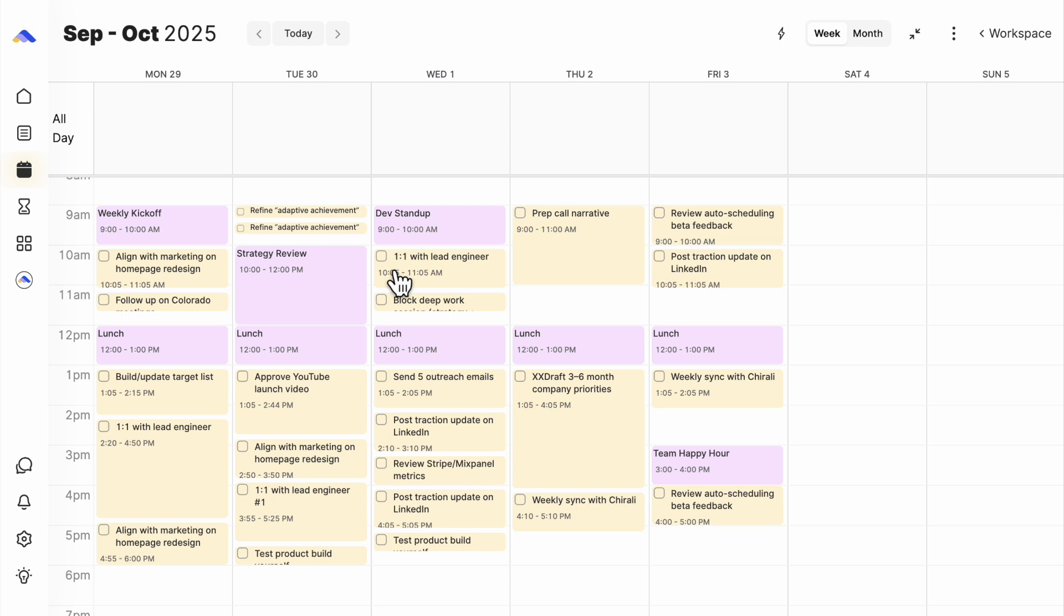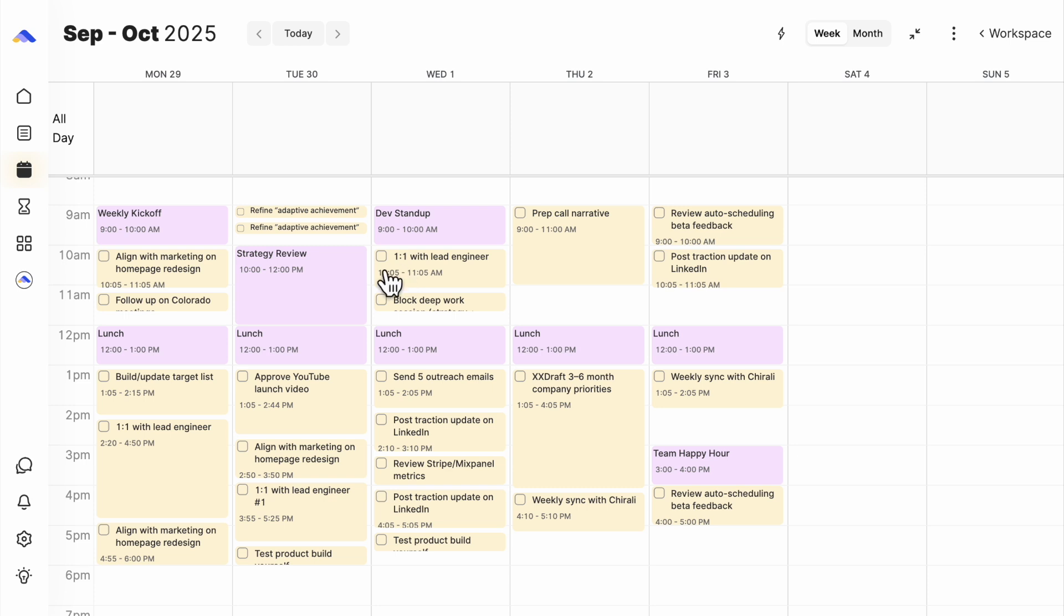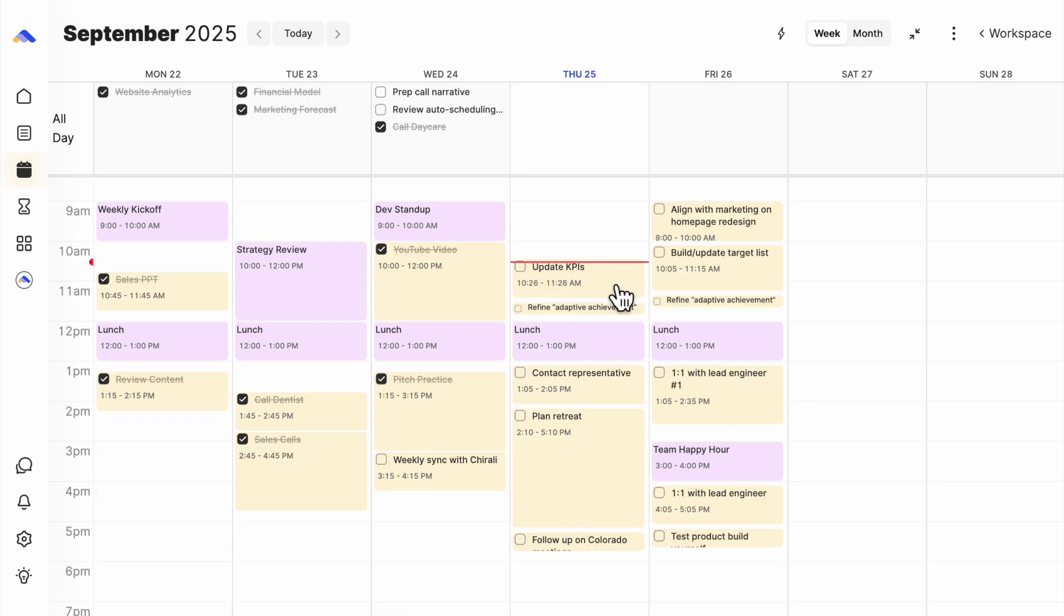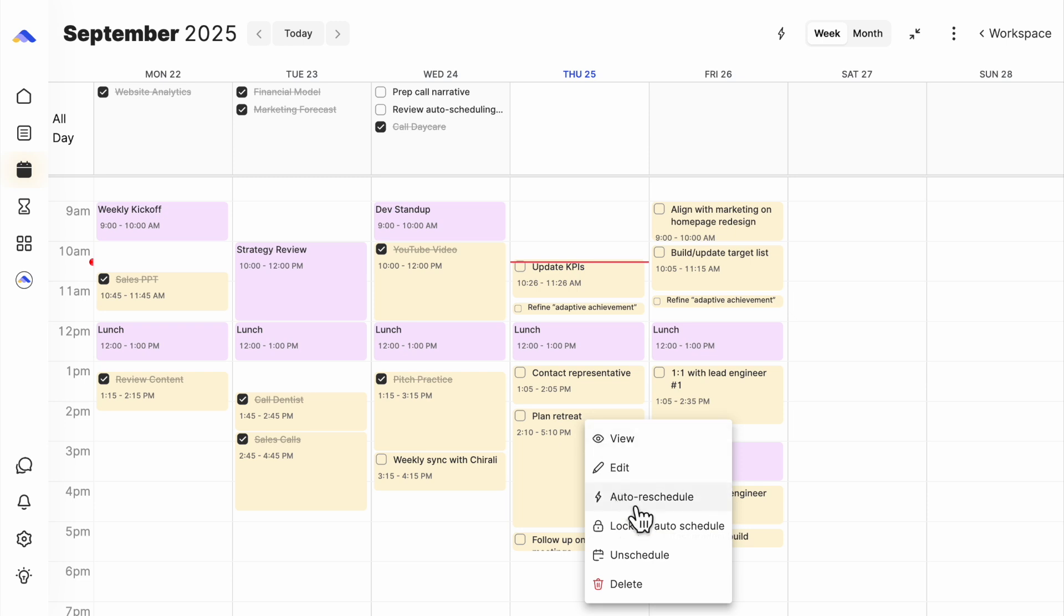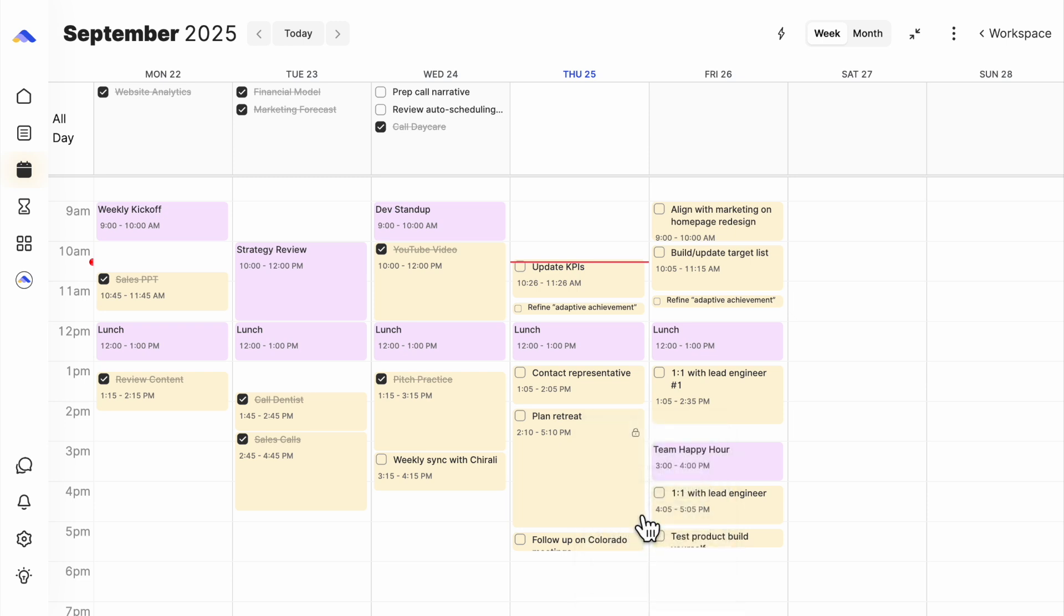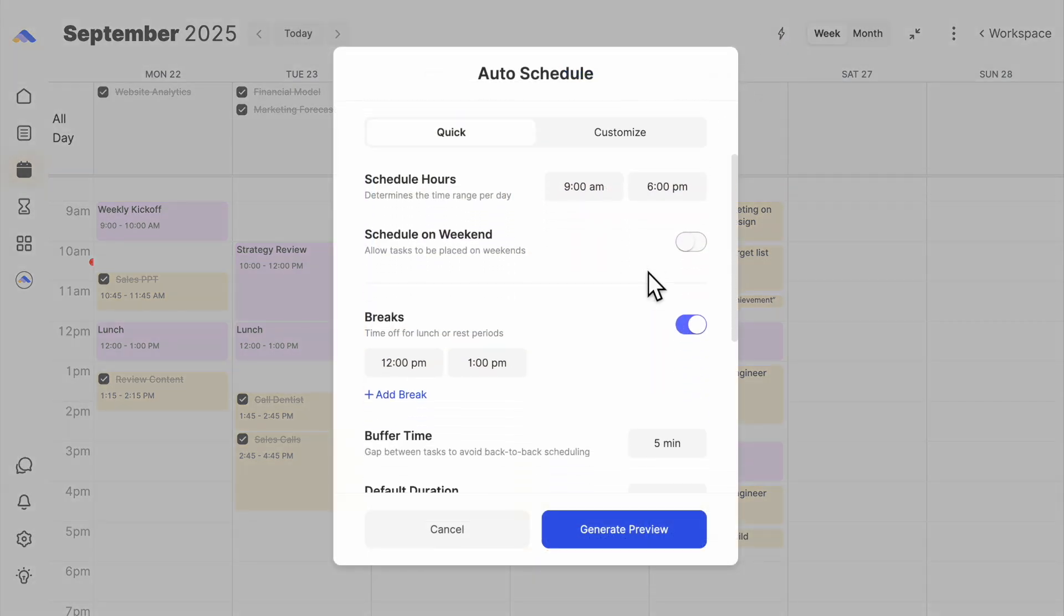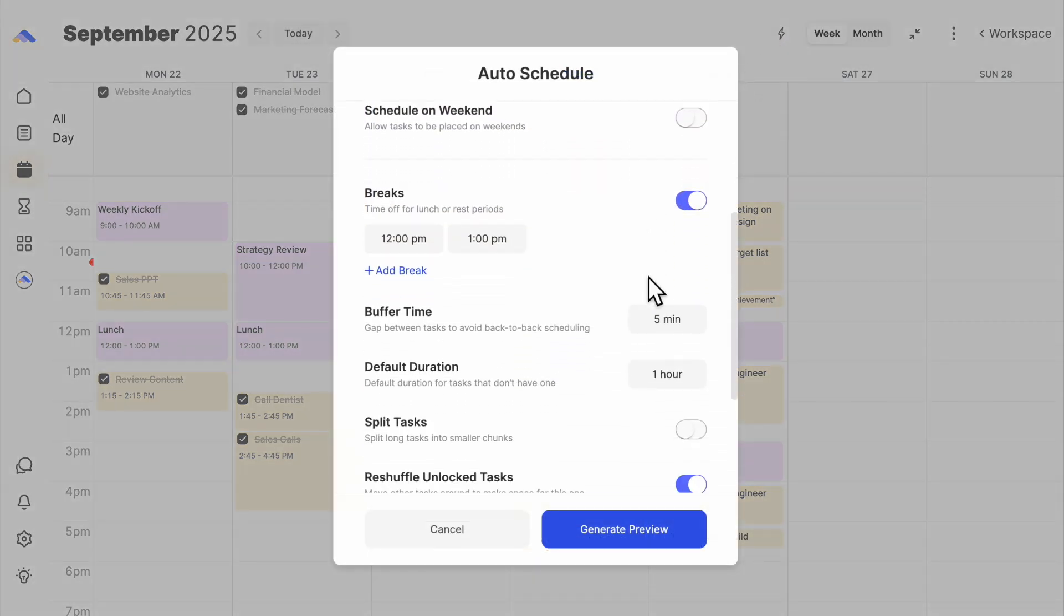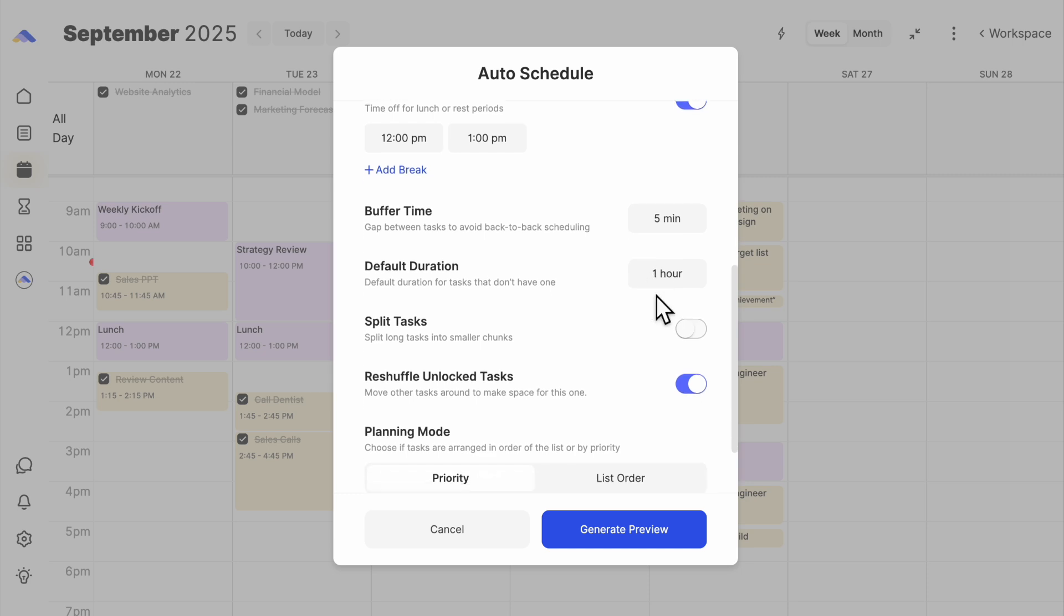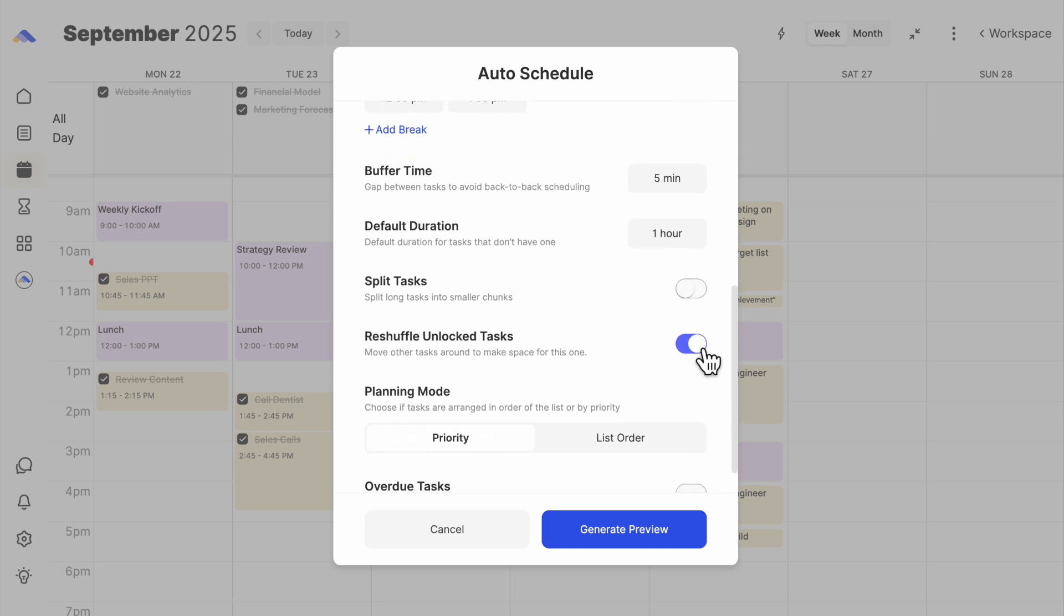Now, let's check it out on our calendar. I mostly use this for reshuffling and catching up on overdue tasks. Quick tip: lock any tasks you don't want moved before turning on reshuffle. Then, just click the lightning bolt.